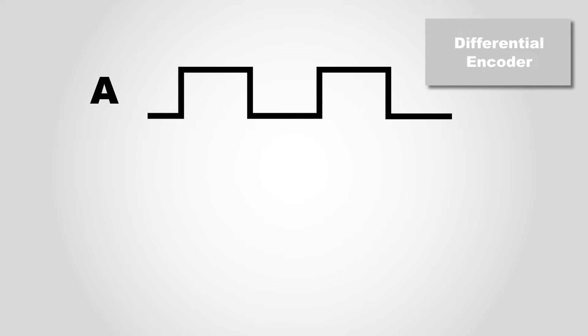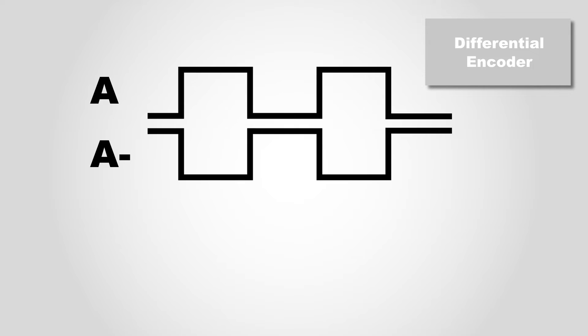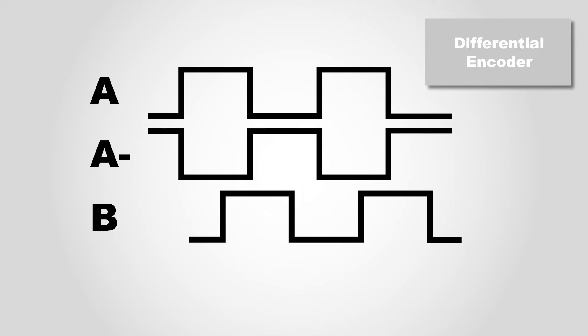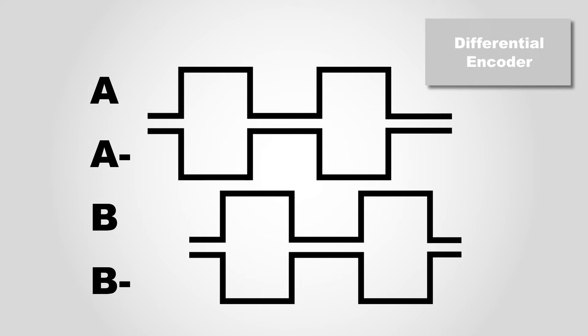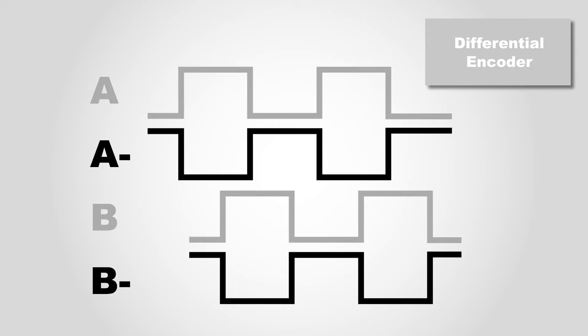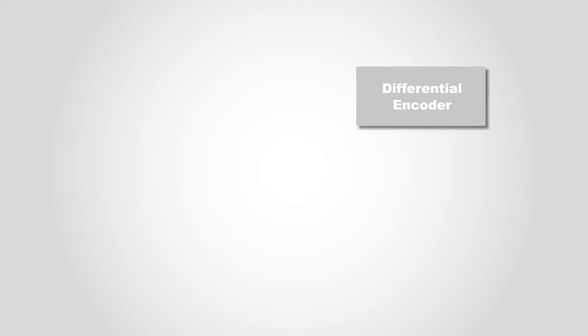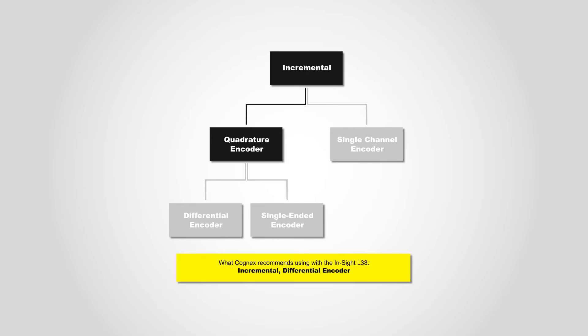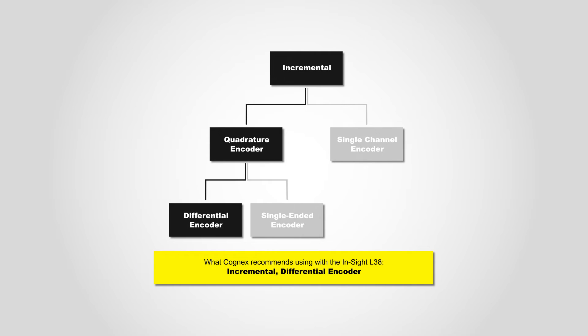A differential encoder has two output channels: A, A negative, B and B negative. To help with reducing the electrical noise reduction in the signal, each channel has a second inverted voltage signal. Cognex recommends using a differential encoder with the InSight L38.